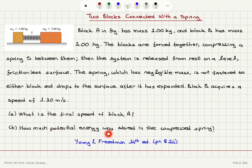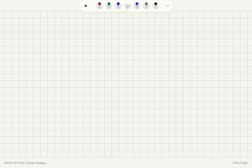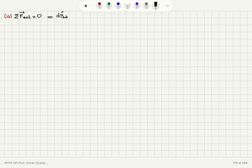Part B: how much potential energy was stored in the compressed spring? For this system of two blocks and the spring, we don't have any other external forces acting on the system. Since the net external force acting on the system is zero, we require that the total linear momentum dp_total/dt is zero. This implies conservation of linear momentum.